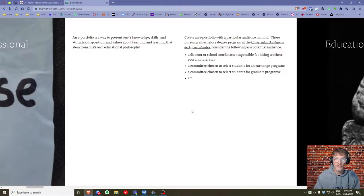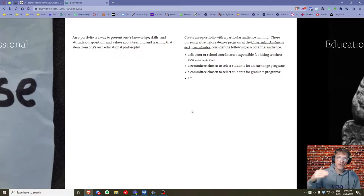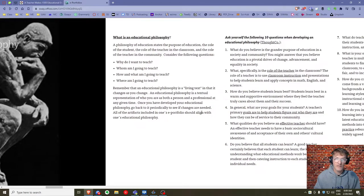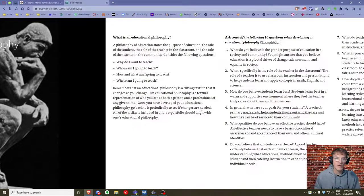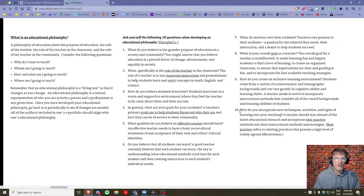The target audience for an e-portfolio could be a director, a school coordinator, a committee selecting students for an exchange program, or an institution for advanced study. An educational philosophy is always good to include — something that expresses why you teach, whom you teach, what and how you teach, where you want to teach, and what technologies you might use in your own teaching practice.